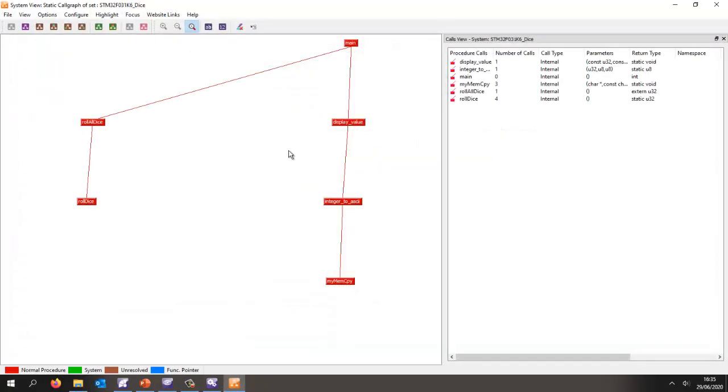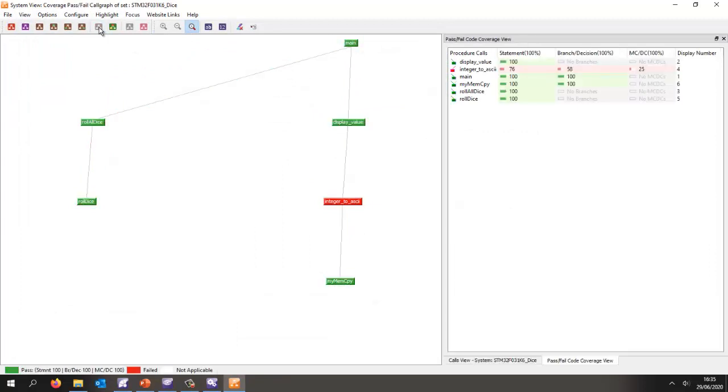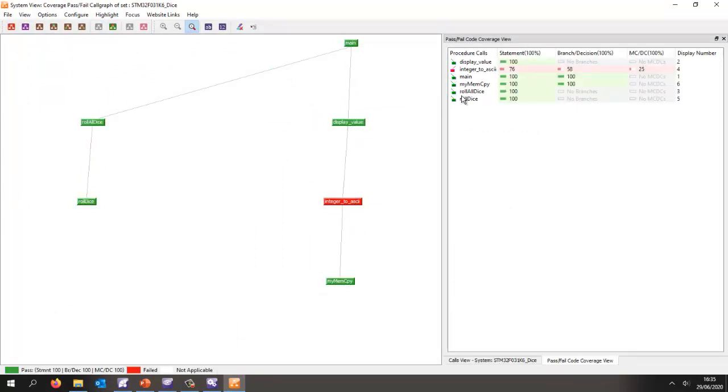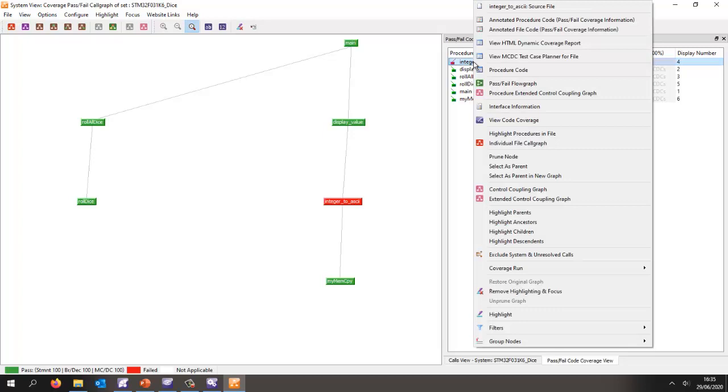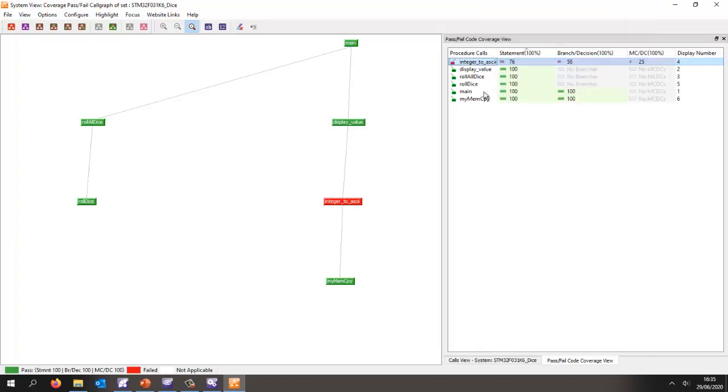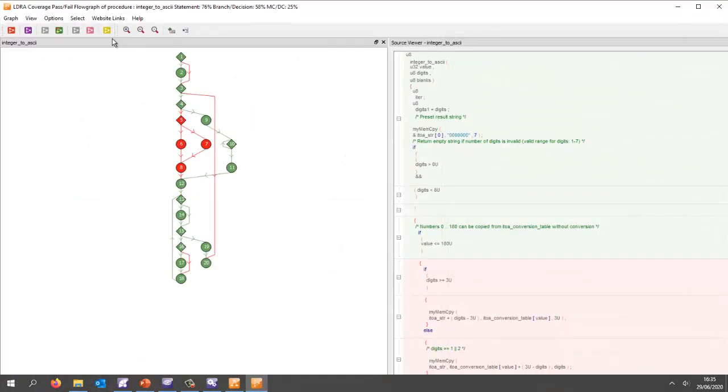Let's take a look at what coverage we obtained. Let's view a coverage graph this time. As we can see, coverage is pretty good. It's just the integer to ASCII where I haven't got a hundred percent. Let's view that on a flow graph.